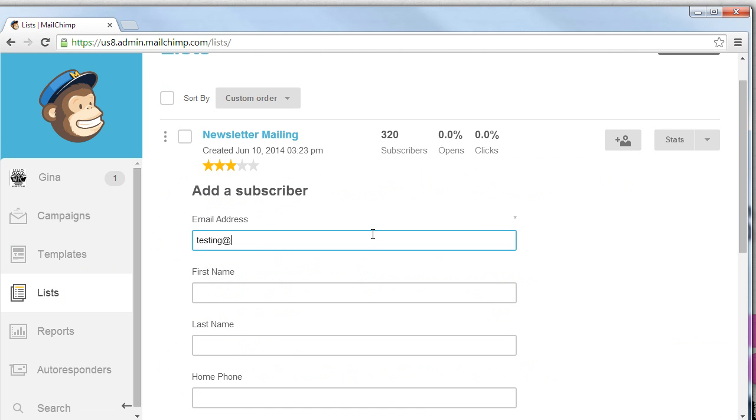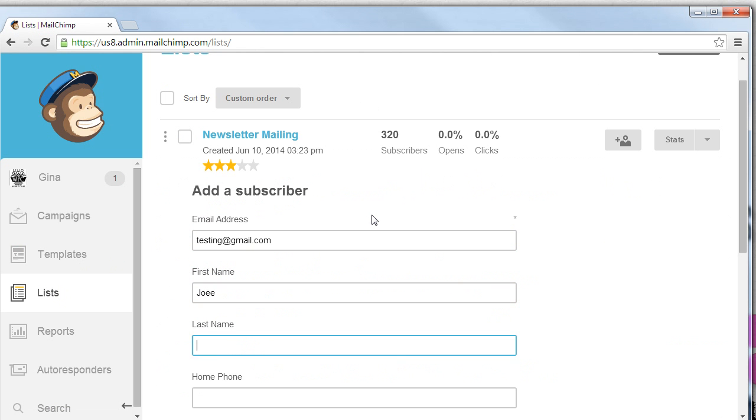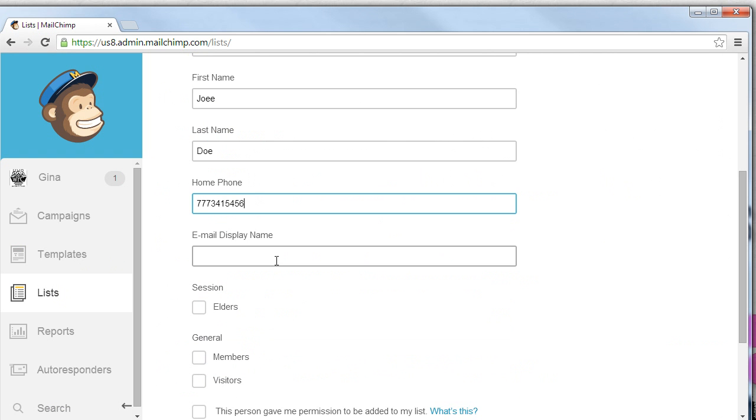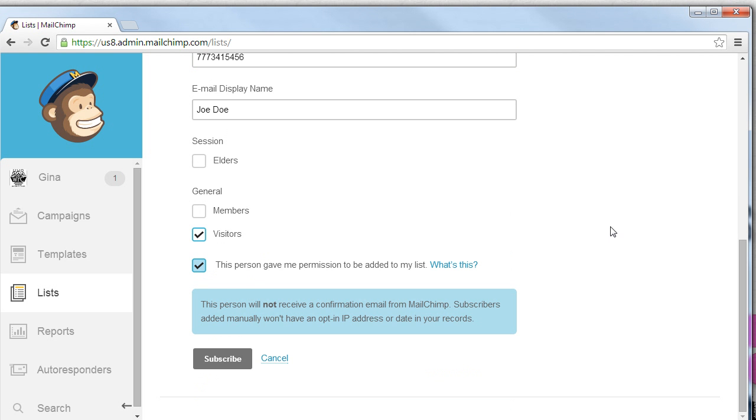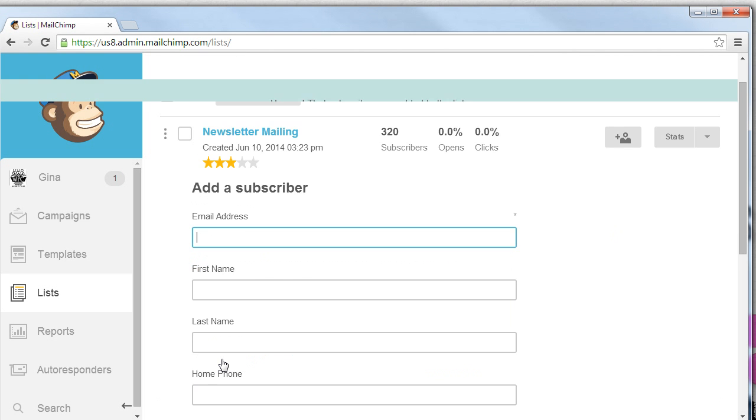We'll call it testing, testing at gmail.com. First name will be John, Last name Doe, Home phone number, and the email displayed name. Now we're going to select which group they should be associated with. In this case we're going to associate this person as a visitor and yes they did give me permission to put them on our newsletter. We'll subscribe them.